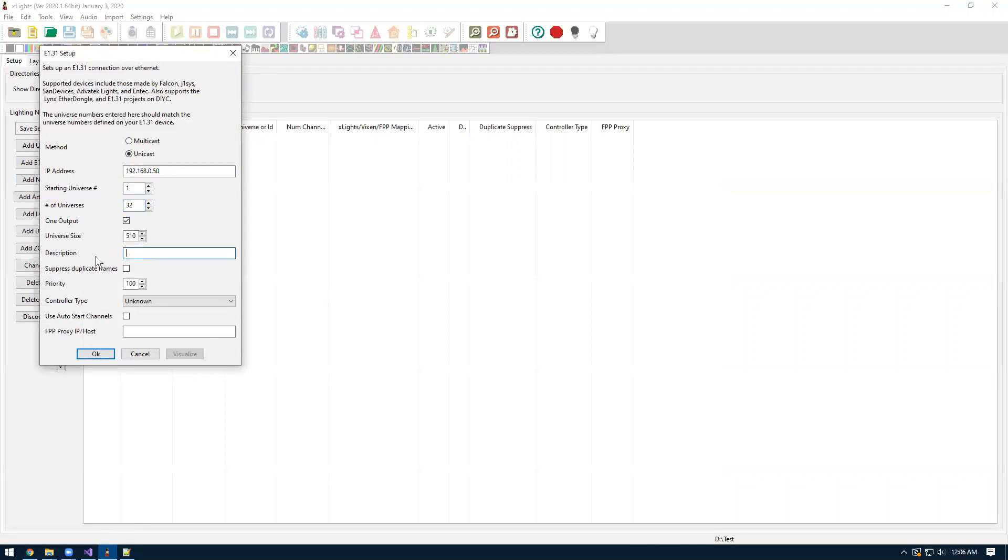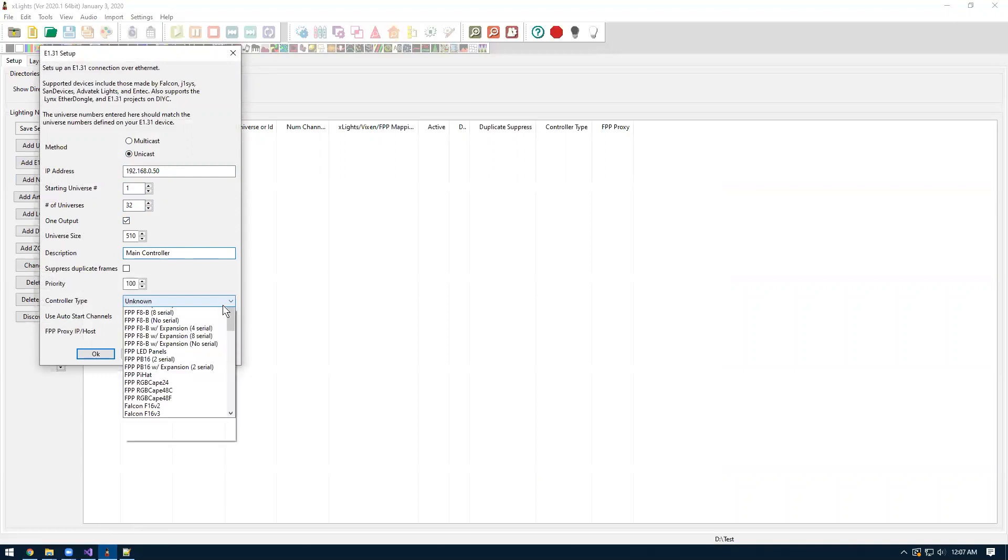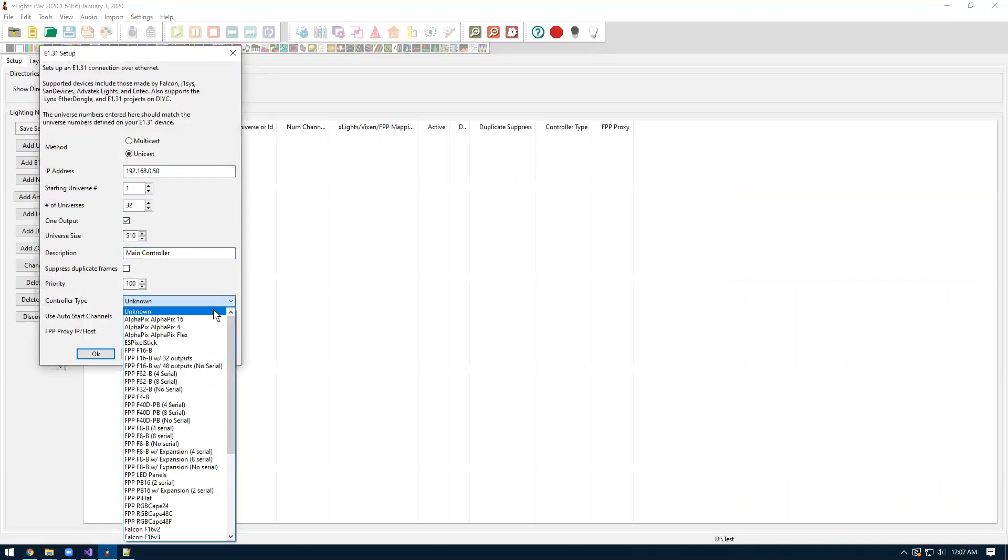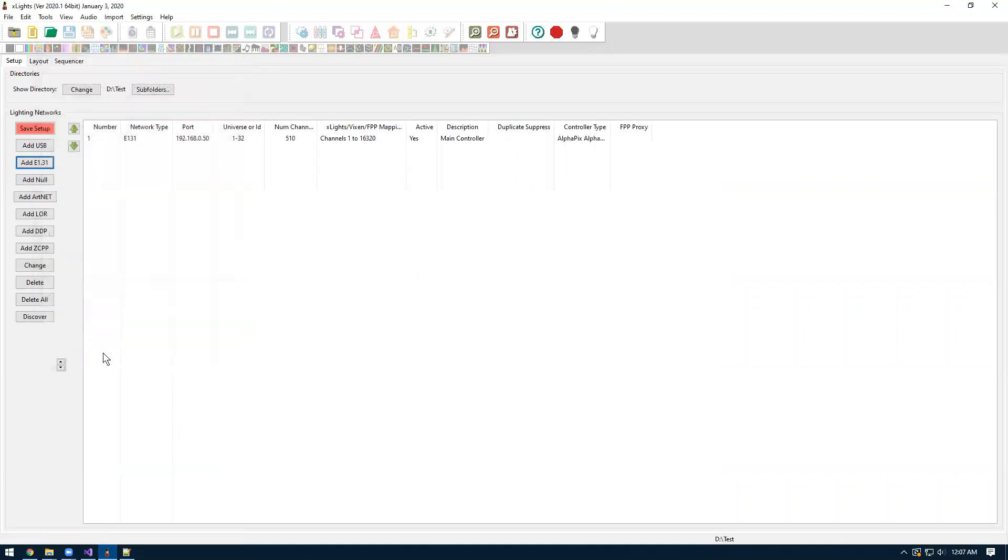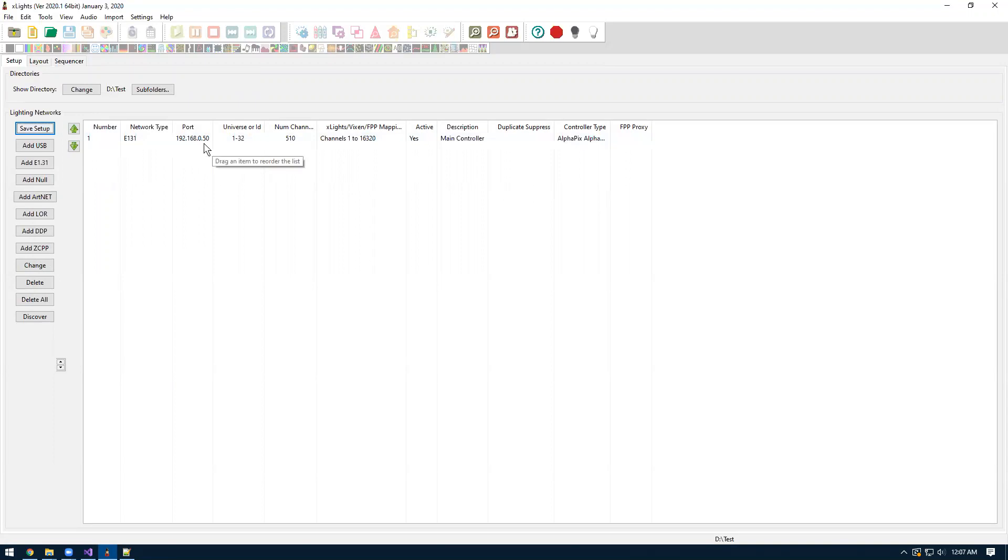For the description field, this is an optional field, but I like to populate it. I'm going to put main controller. You can put anything here if you want to say it's like your mega tree controller or whatever. It's just an identifier for you the user to see. And then down for the controller type, we want to select AlphaPix Flex. Just hit OK. And then we want to save our setup after we made that change.